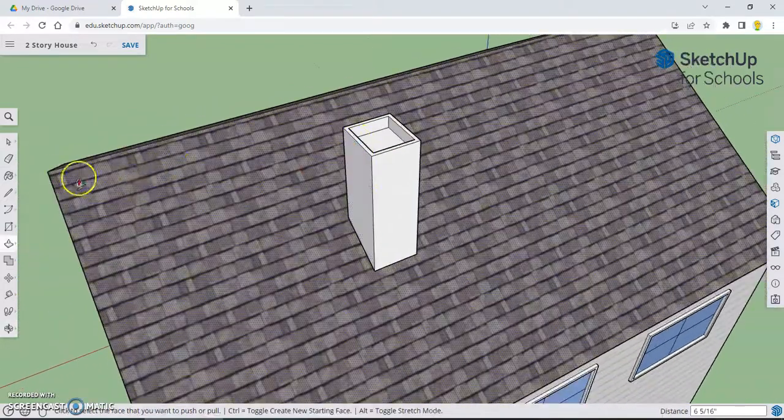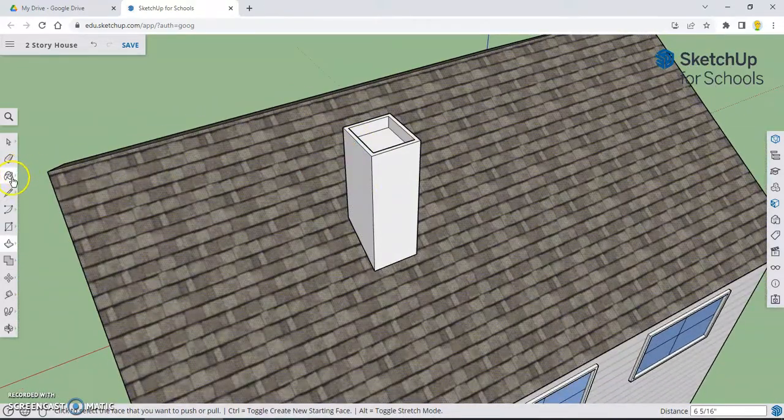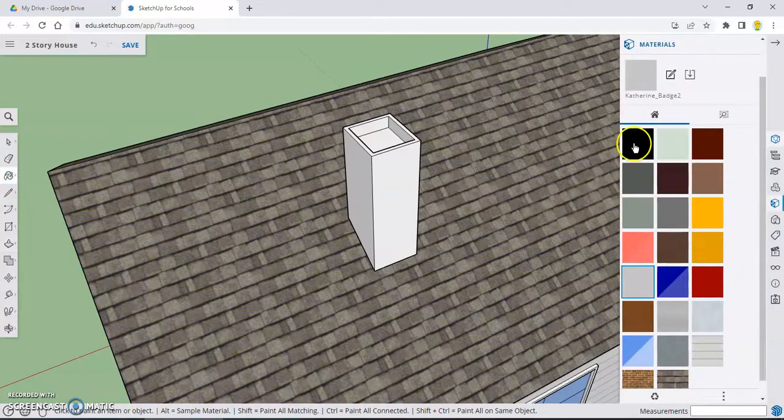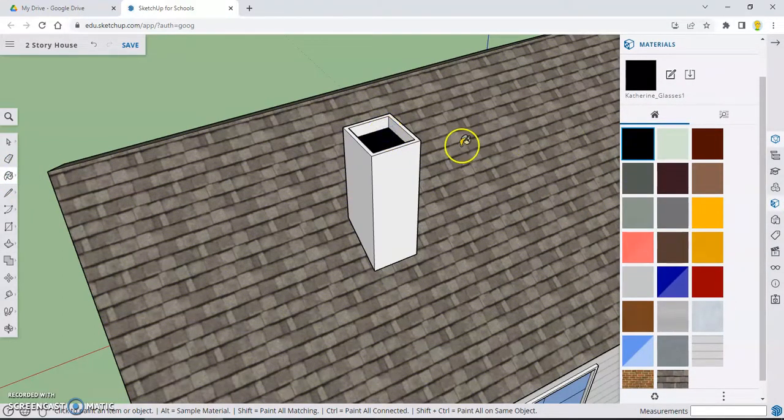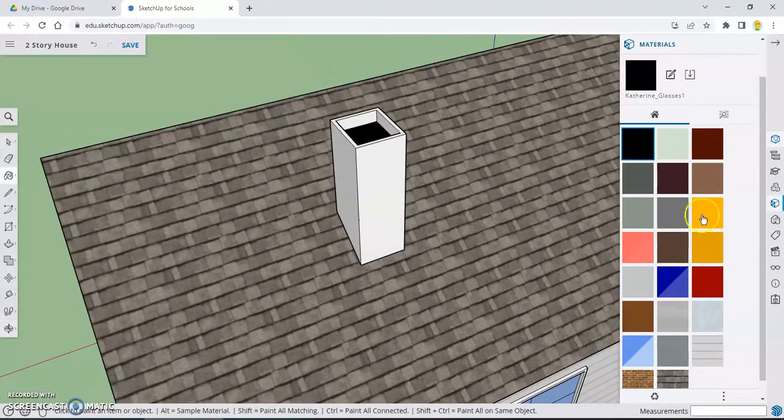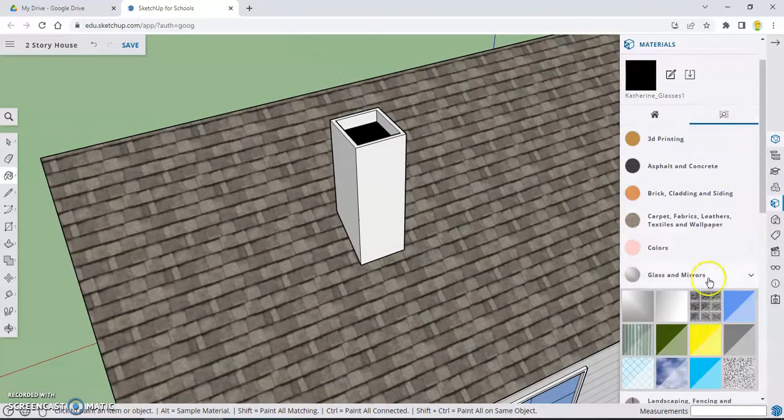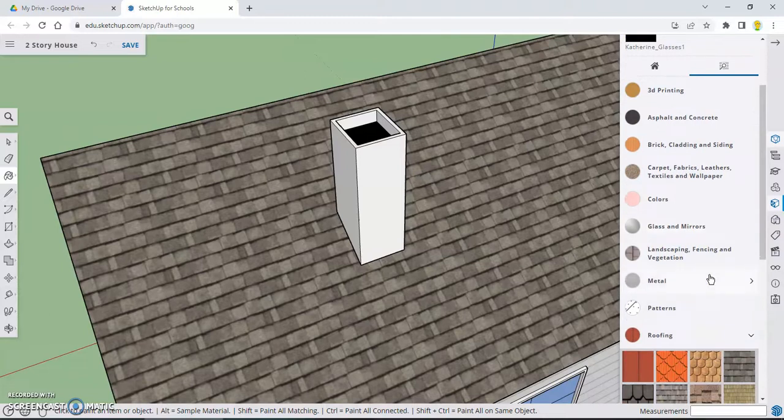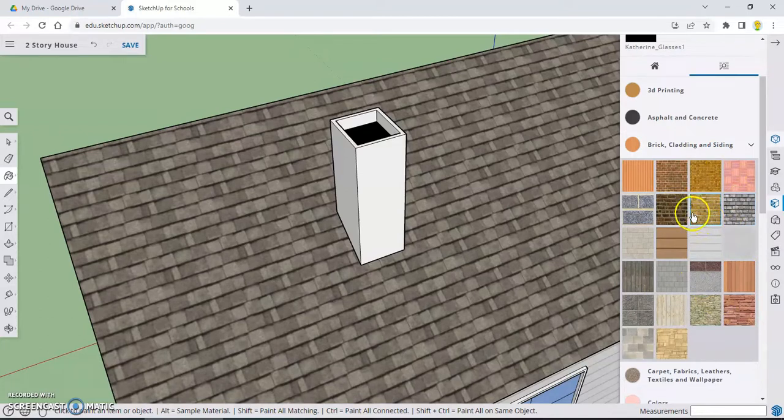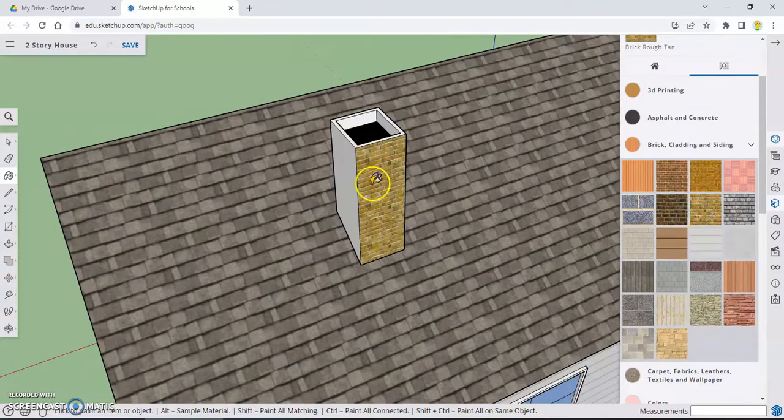And let's use some textures for this. So I'm going to select the paint can. I'm going to use a black paint to fill in the inside, just to make it look like it goes down. And then let's find some nice brick for our chimney. So let's go to brick cladding and siding. Pick whatever type of brick you think would look good for your chimney. I'm going to go with this kind of light colored brick. Let's see how that looks. That looks pretty good.